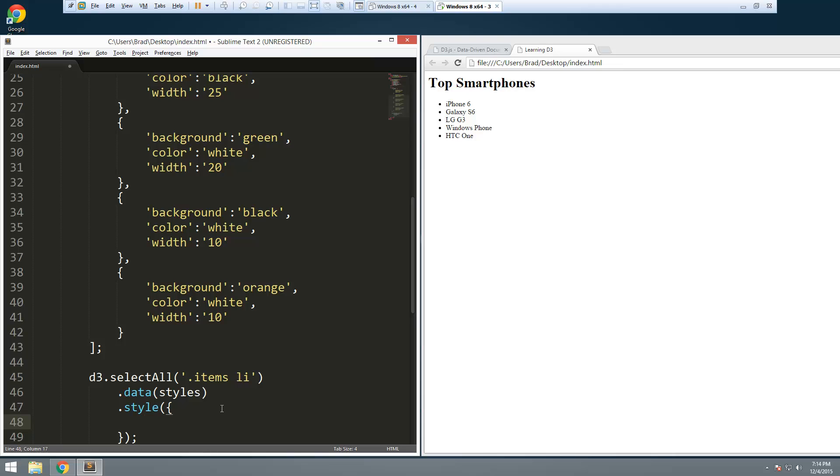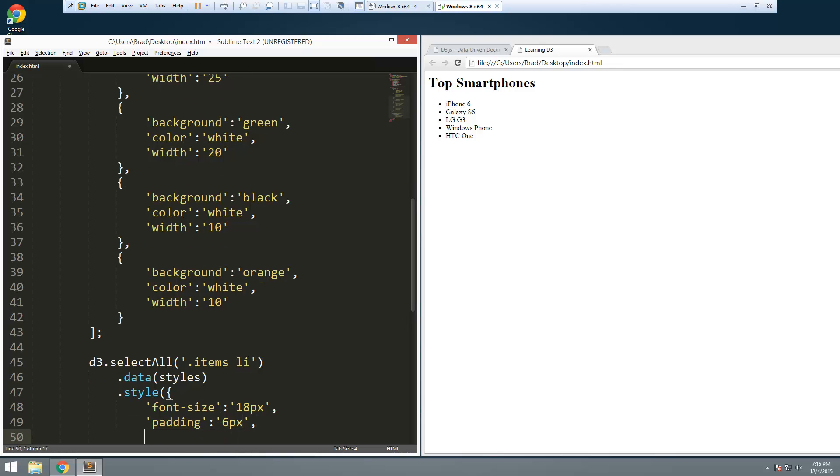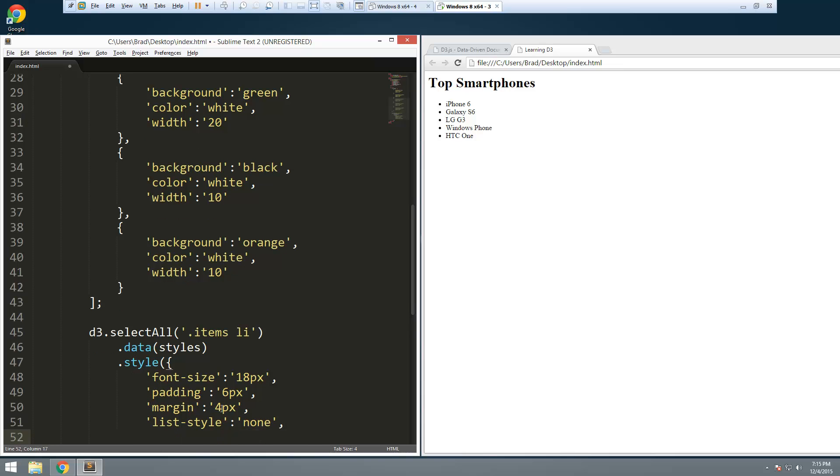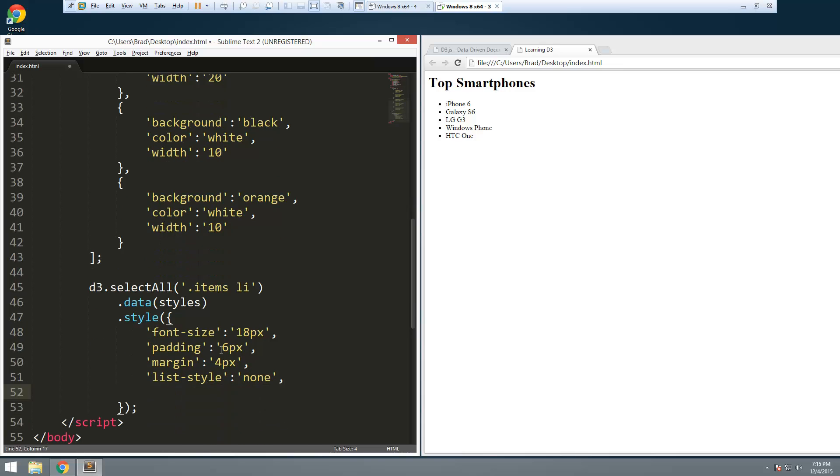We'll say font-size. Now you could just put this stuff in CSS, the static values here, but I'm just going to put it all here just for convenience. Let's give padding. We want this to look like a chart, so keep that in mind. We'll do 6 pixels of padding. We're going to want the bars to have a little bit of margin, so we'll say 4 pixels. And let's set the list style to none.